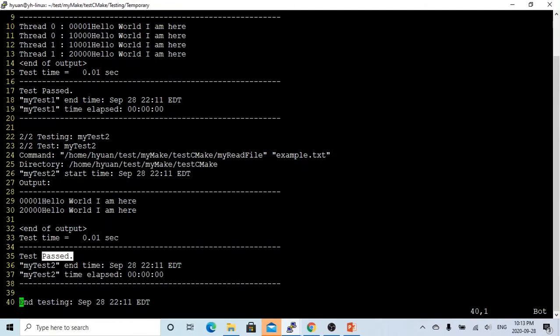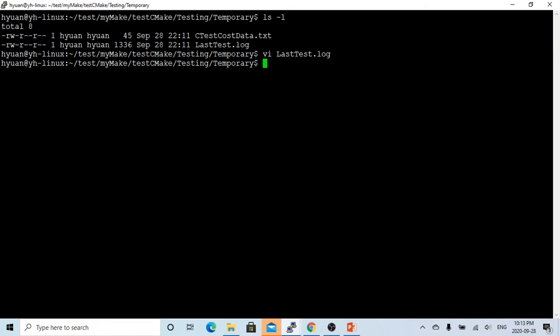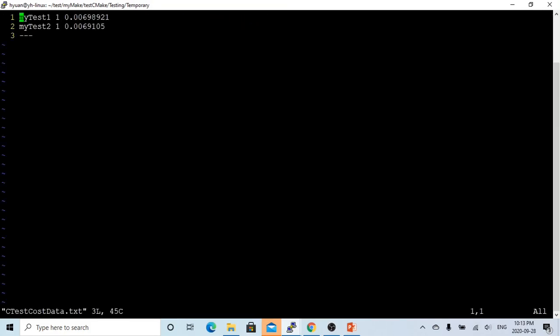This is the test log. We also have my_test_cost_data. This is a very useful test report. It tells you test one takes 0.98, the cost is 0.698921, and test two cost is 0.69105.